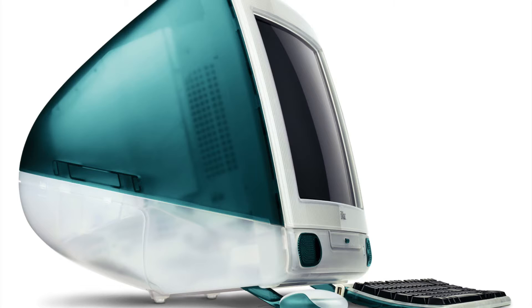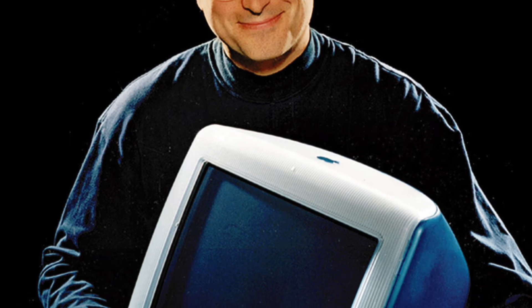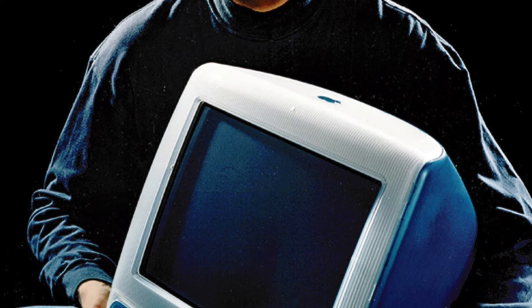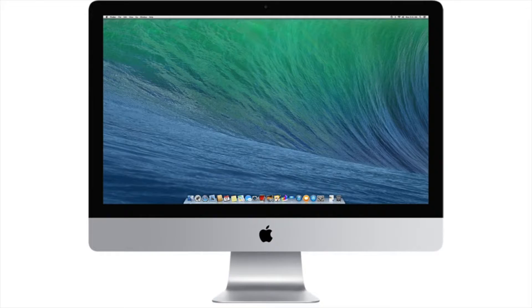Ten years went by and Apple needed to reinvigorate the Macintosh, launching a rebranded iMac — a computer and monitor combined — utilizing the new technology that came with the NeXT purchase. The iMac marked the first time in nearly ten years that the Macintosh was profitable. The iMac of today looks much different but owes much of its success to this late 90s origin.